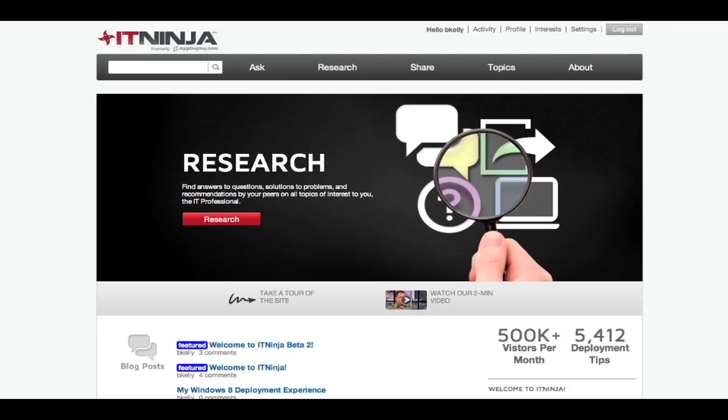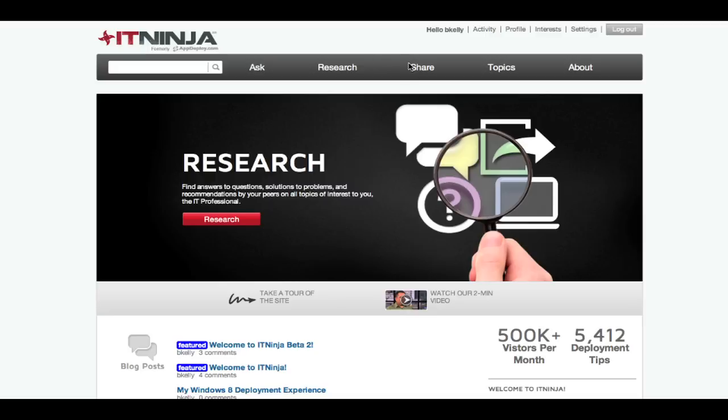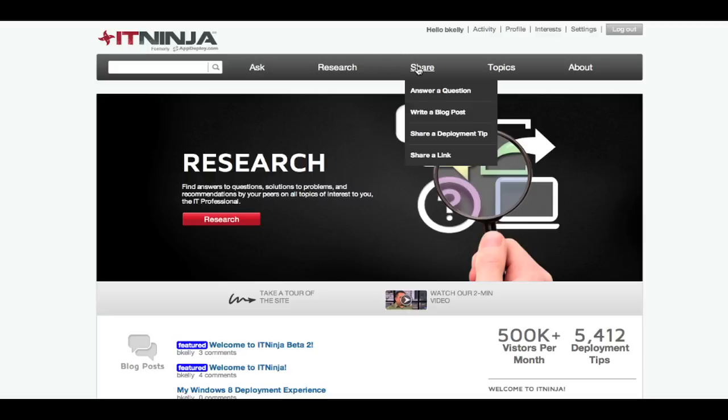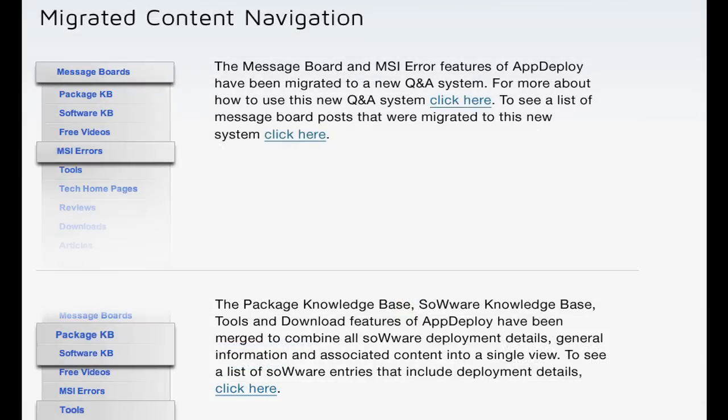Welcome to ITNinja, your home base for IT-related topics. It's designed for anyone who wants to ask a question, research a topic, learn about new technologies, or to share their own experiences and solutions with IT management peers around the world.